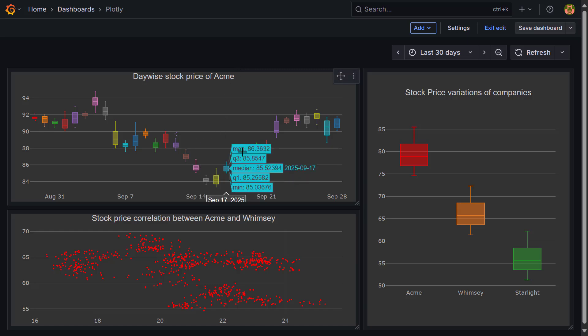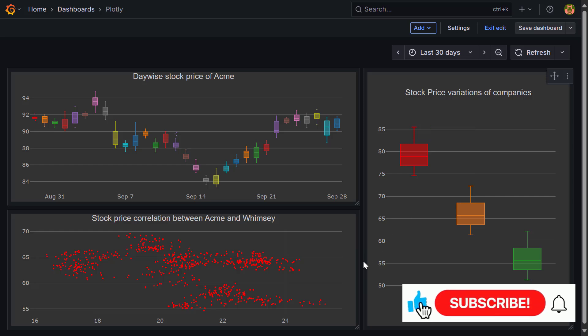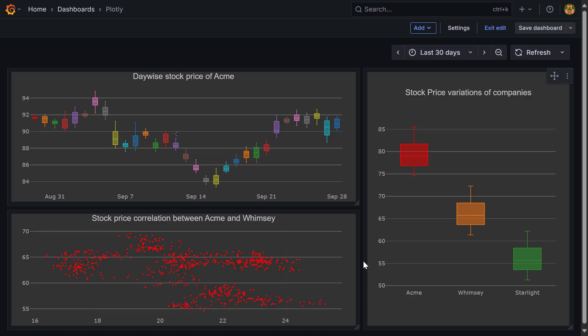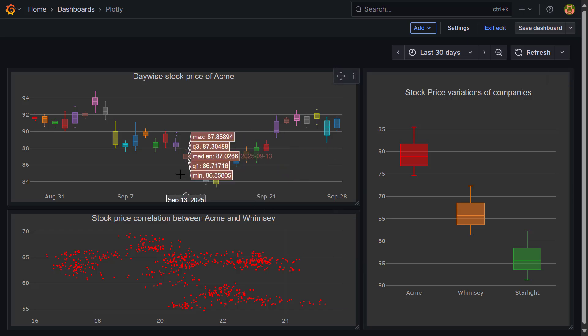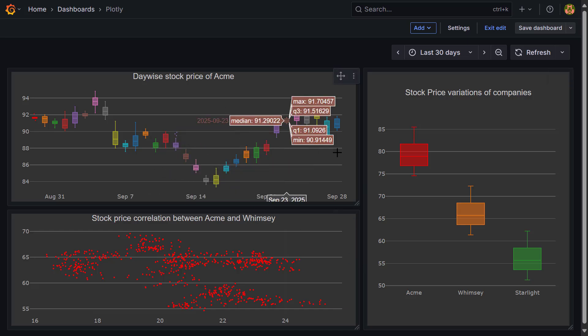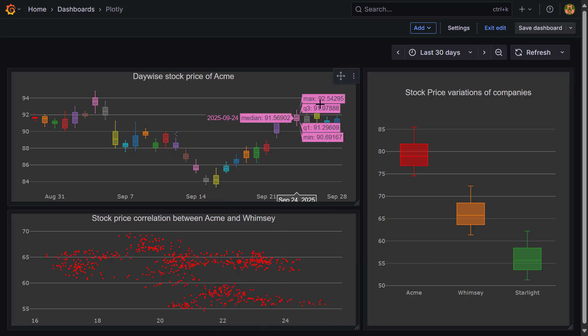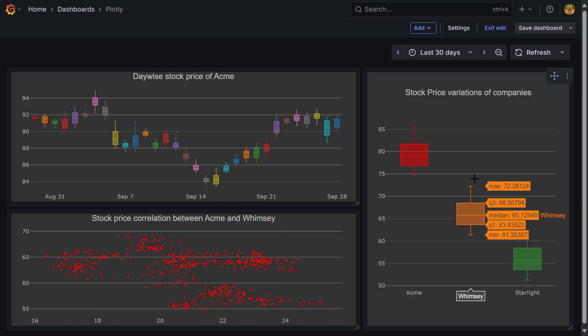Hi friends, in this video we're going to talk about how to create highly customizable Grafana visualizations which do not come out of the box from Grafana, using PlotlyPanel. You can see I have created some date-grouped box plots, one box plot, and one scatter plot. By default these plots are not supported by Grafana, so we have used PlotlyPanel to achieve this visualization. In fact, PlotlyPanel supports a lot of other visualizations like sunburst plots, 3D plots, etc.